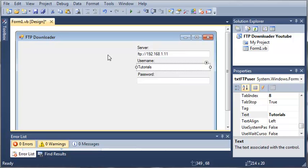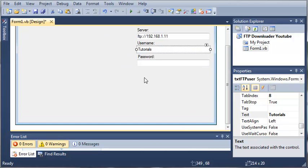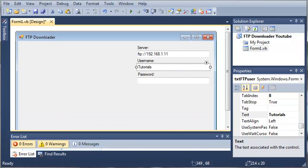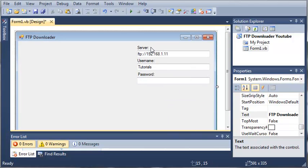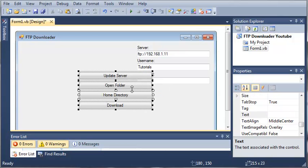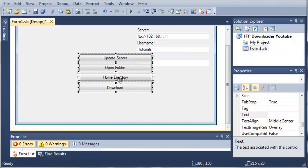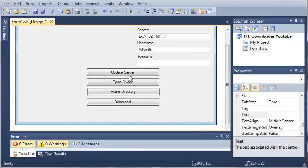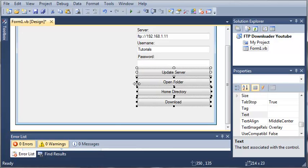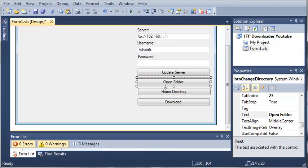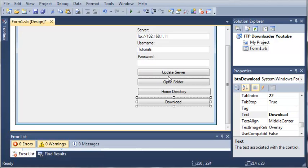Now what we need to do is add some buttons and a list box to show all the files. Underneath our server text boxes with the username and password, let's add some buttons. We've got update server, open folder, home directory, and download.